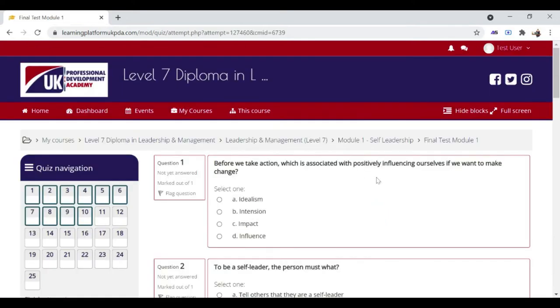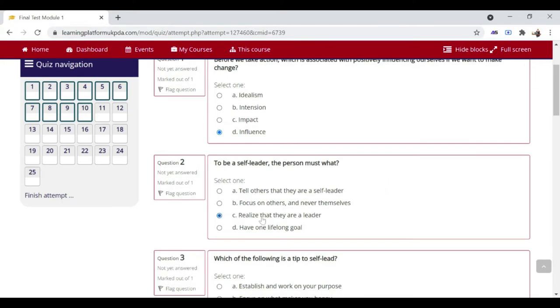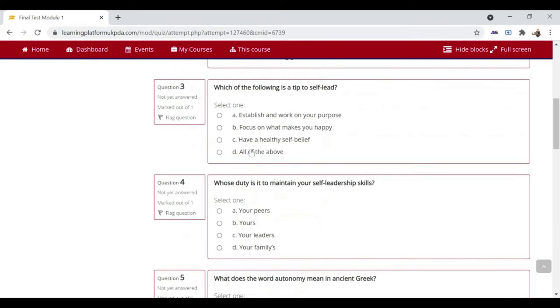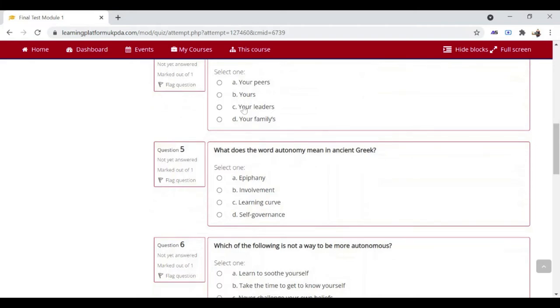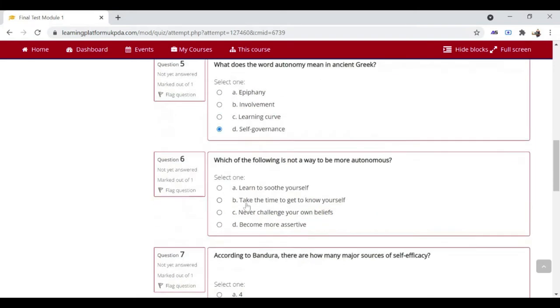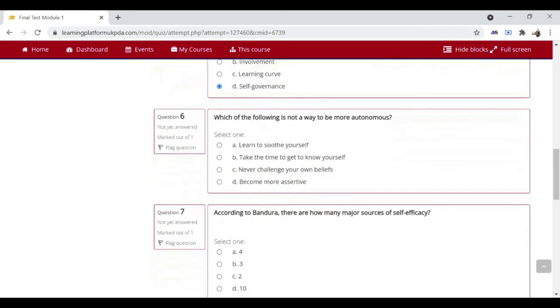This page shows the first 5 or 10 questions of the test. Choose the best possible answer for each question and click on the next page at the bottom.